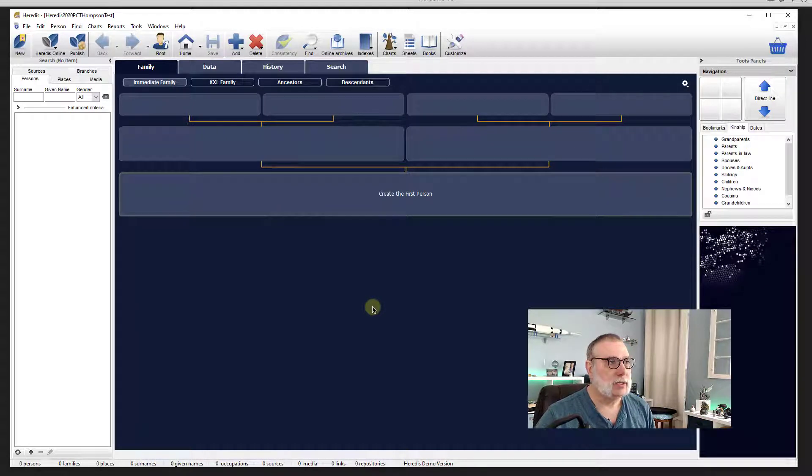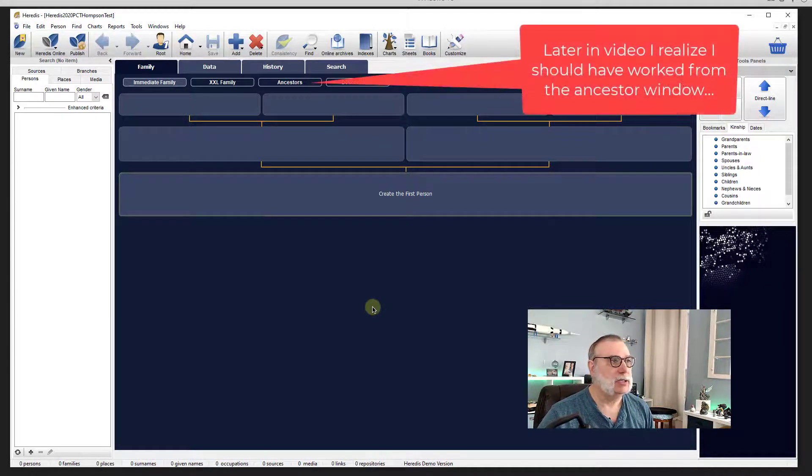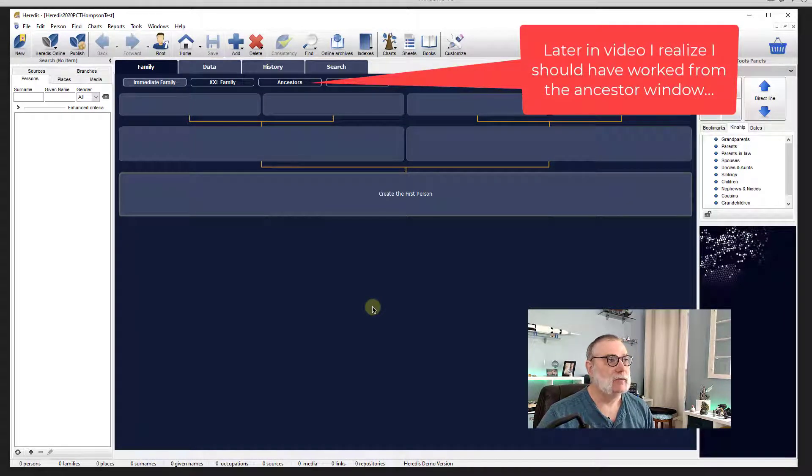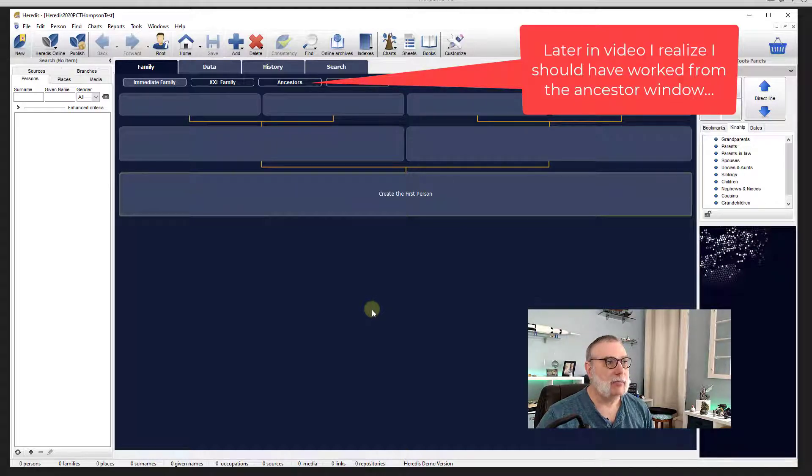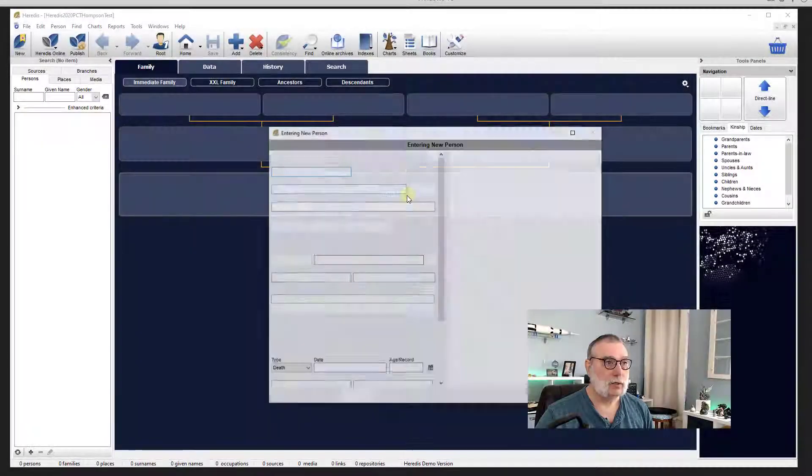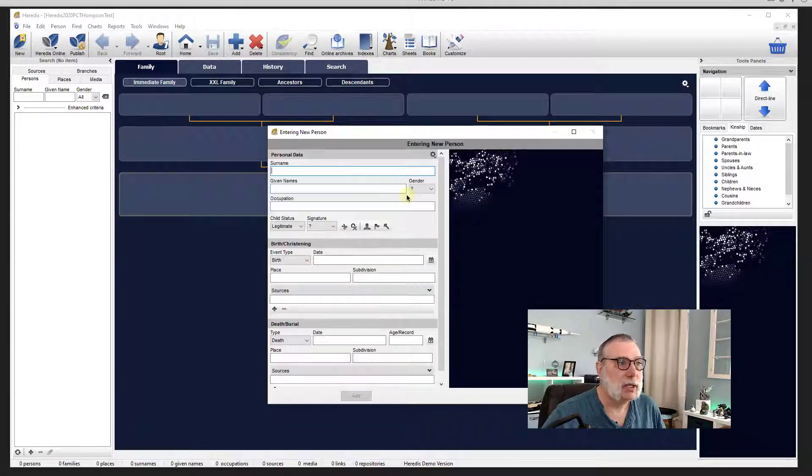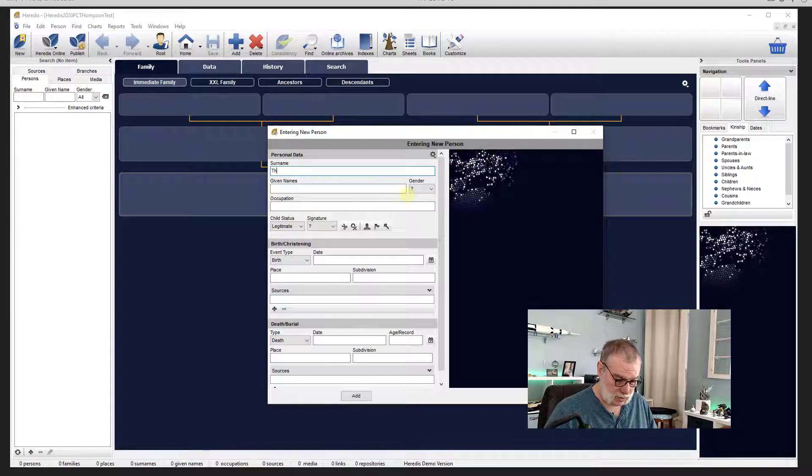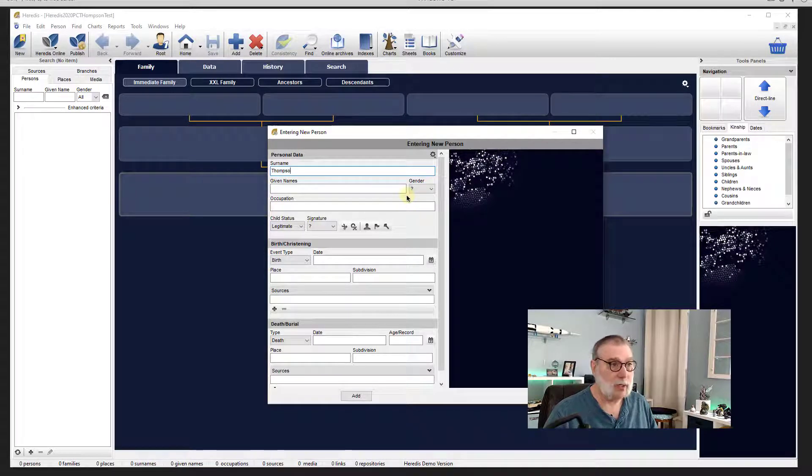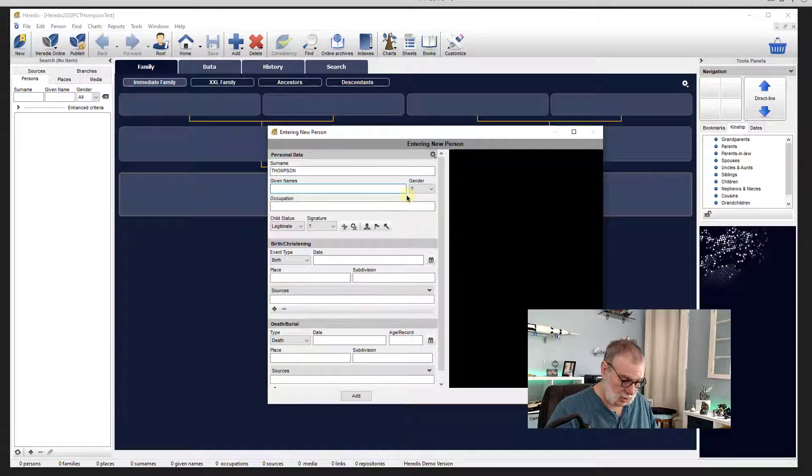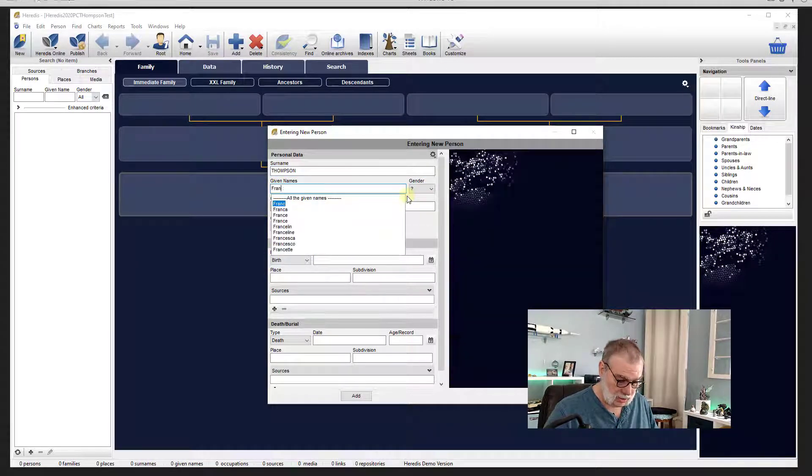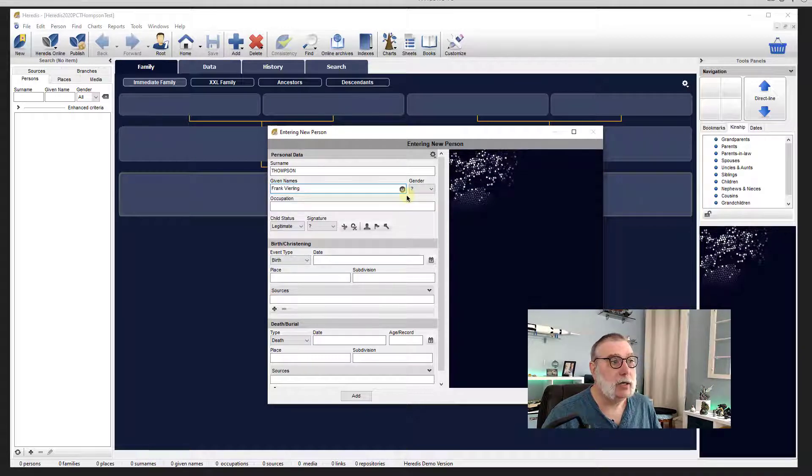According to the tab, this is the family tab. And it looks like to add a person, I just need to click on this button. So click first person and surname. Well, we know this by now. And Frank Burling.